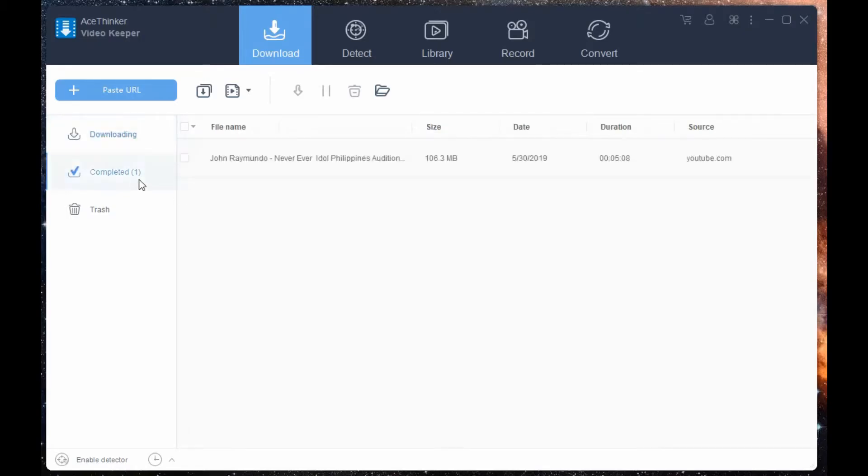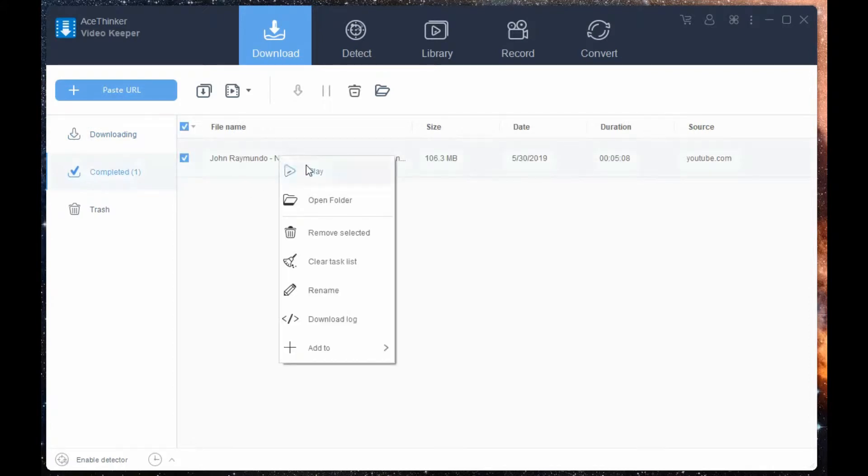Wait for a few minutes until it is finished. Now, go to the completed section so you can check or play your video.